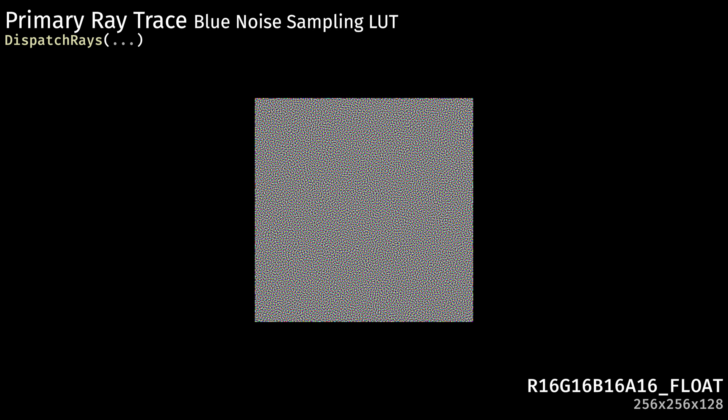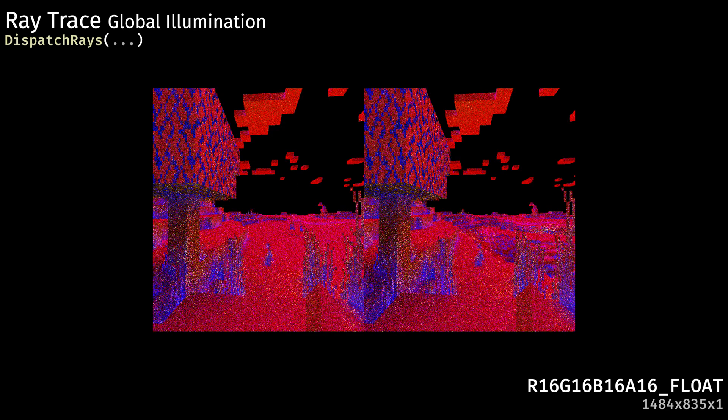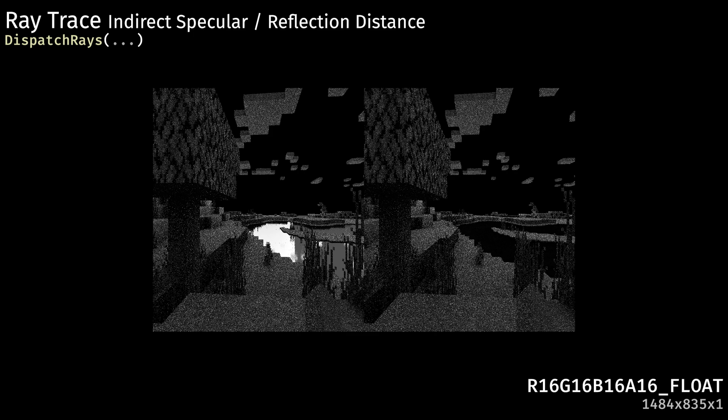For sampling, Minecraft uses a blue noise array of 128x256x256 images. More rays are cast for non-primary rays, writing to indirect diffuse and indirect diffuse chroma, then more rays are dispatched writing to indirect specular and reflection distance. Volumetric fog is computed last to a downscaled 3D texture.